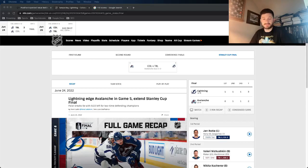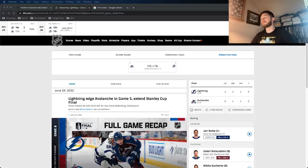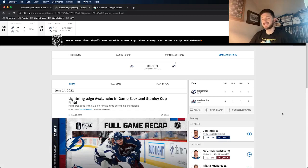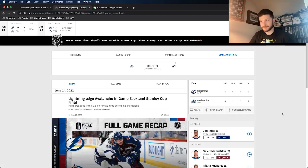So game 6, props to the Lightning. I didn't think they were going to win game 5 in Colorado. Props to them, they did, they forced a game 6. And you just can't kill these back-to-back champs, the Tampa Bay Lightning.